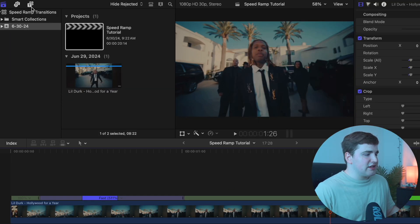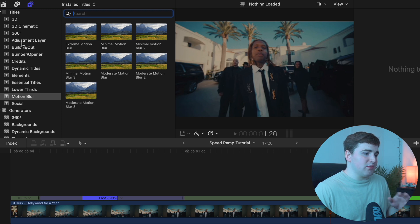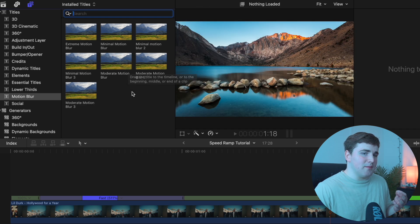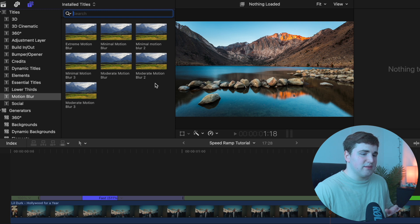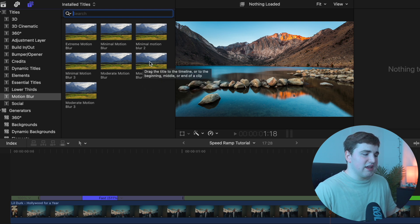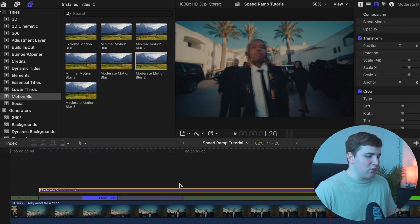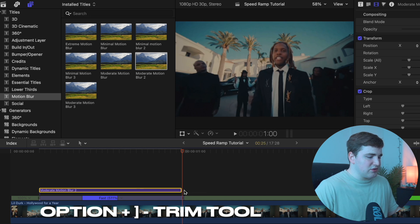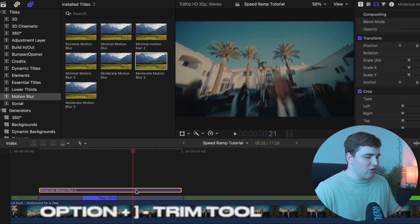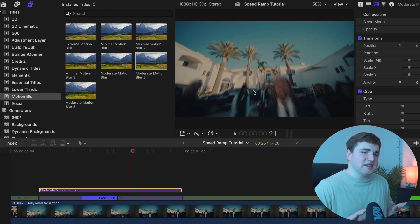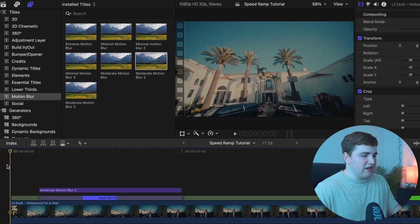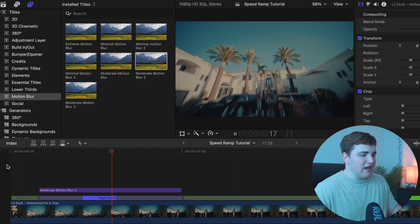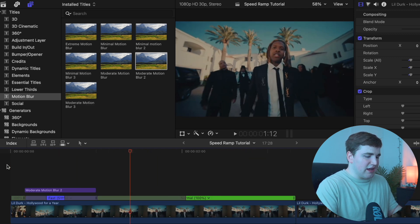Another thing you might want to do is add some motion blur. This is not a necessity, but it makes the transition look a lot better. Unfortunately motion blur does not come natively with Final Cut. This plugin is from Ryan Nagel, definitely check out his YouTube channel. I'm going to take his moderate motion blur two plugin and place it on top of what we have sped up. You see now there is motion blur. I just think that looks even nicer. It's a subtle thing, but I think it adds a lot to it.